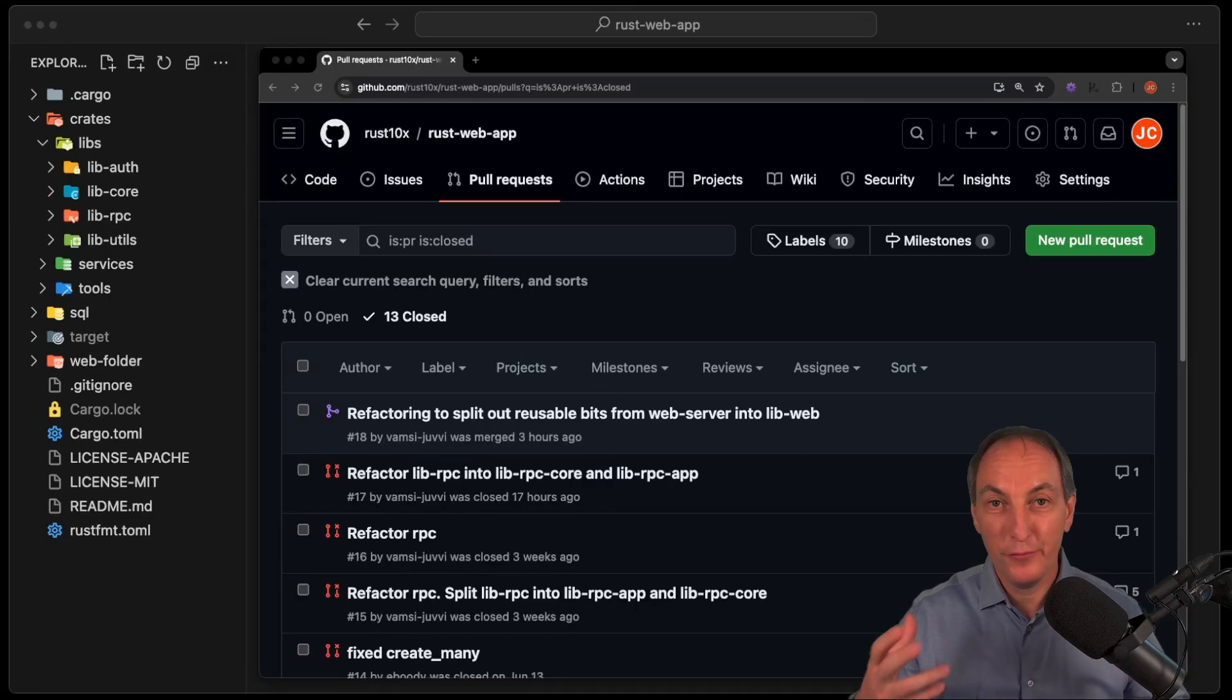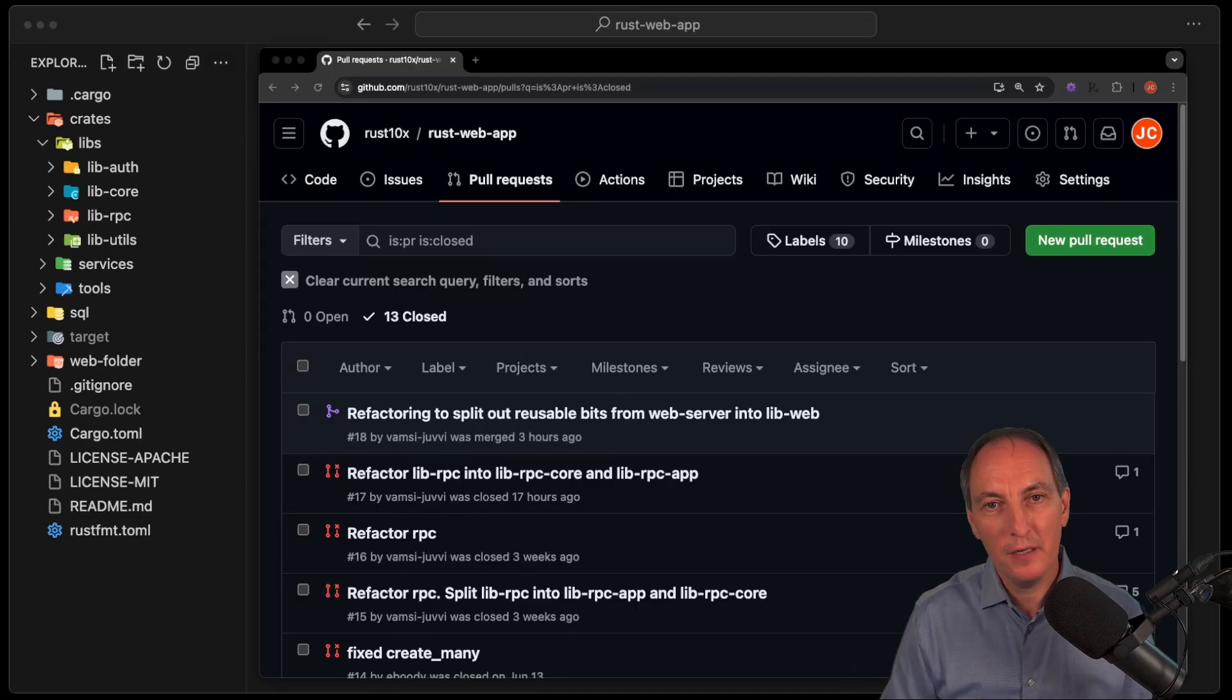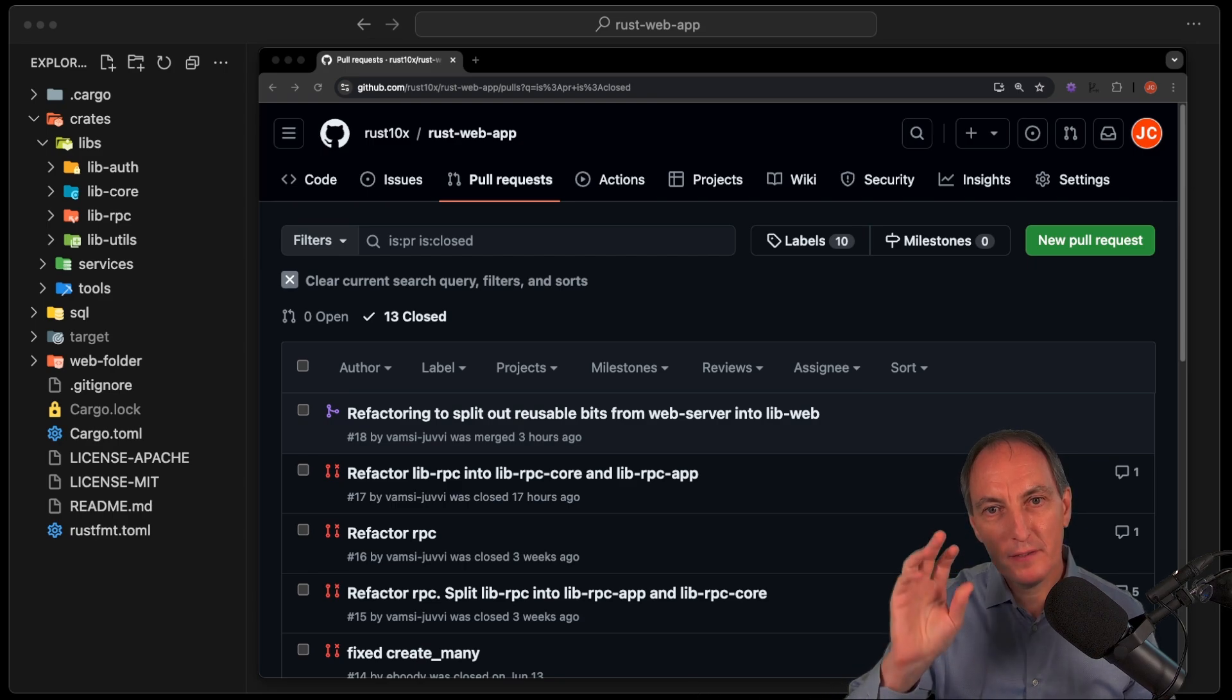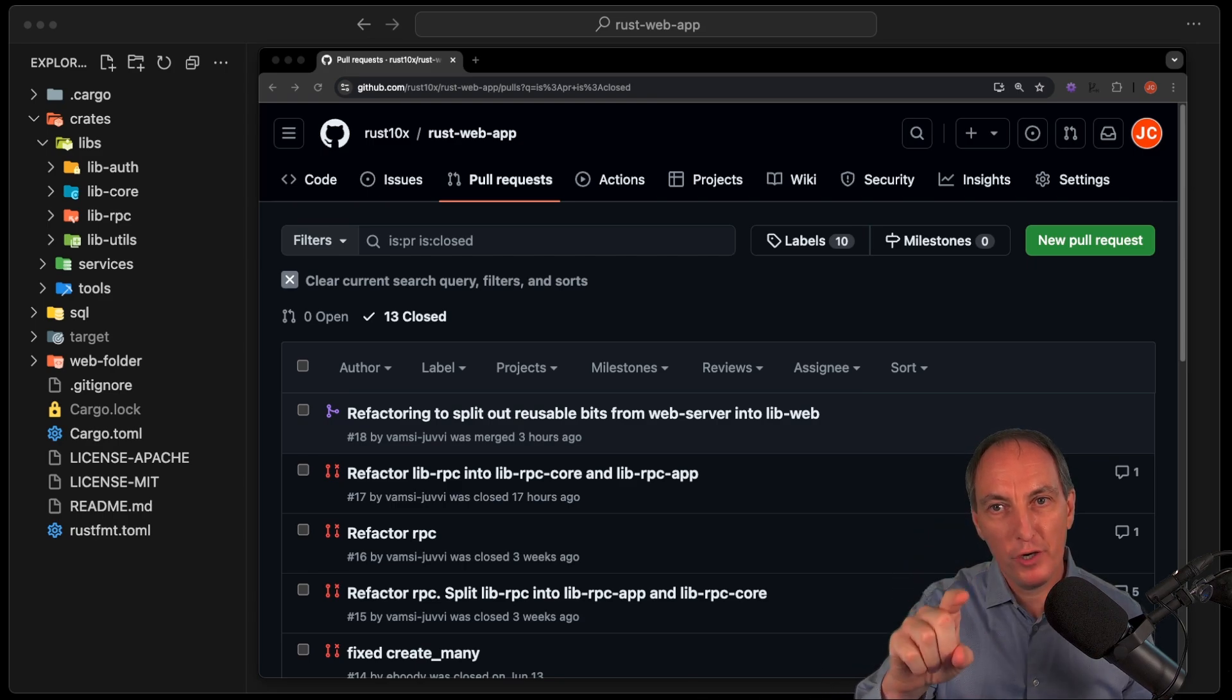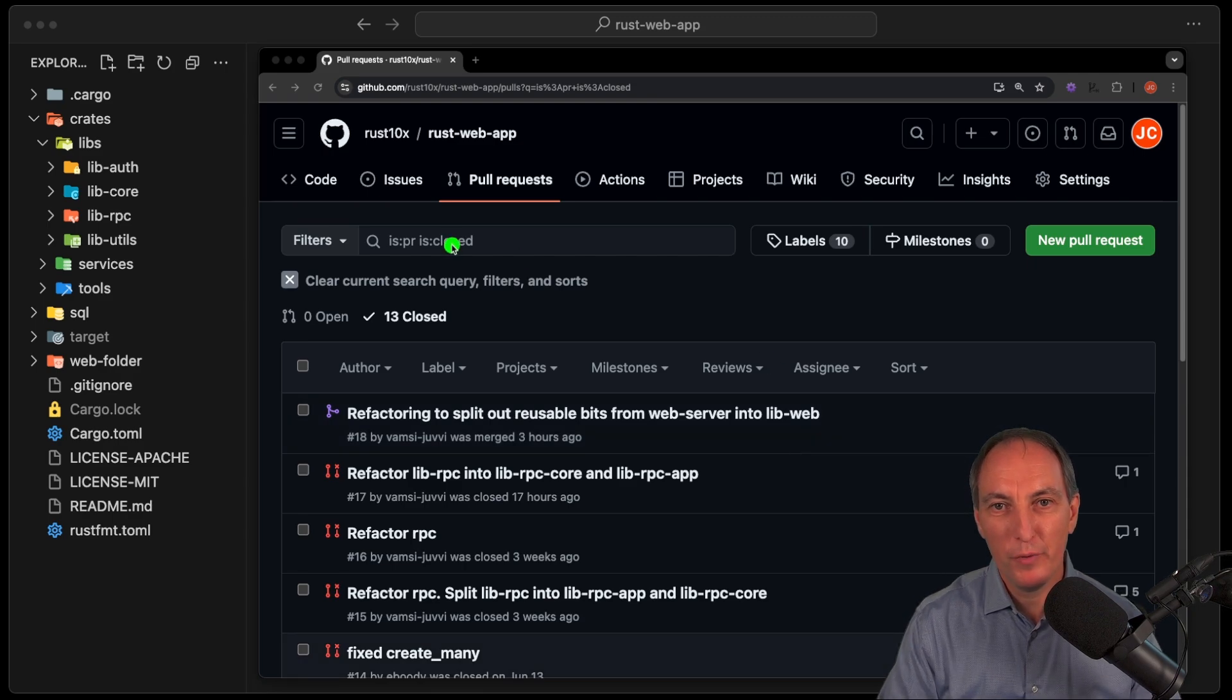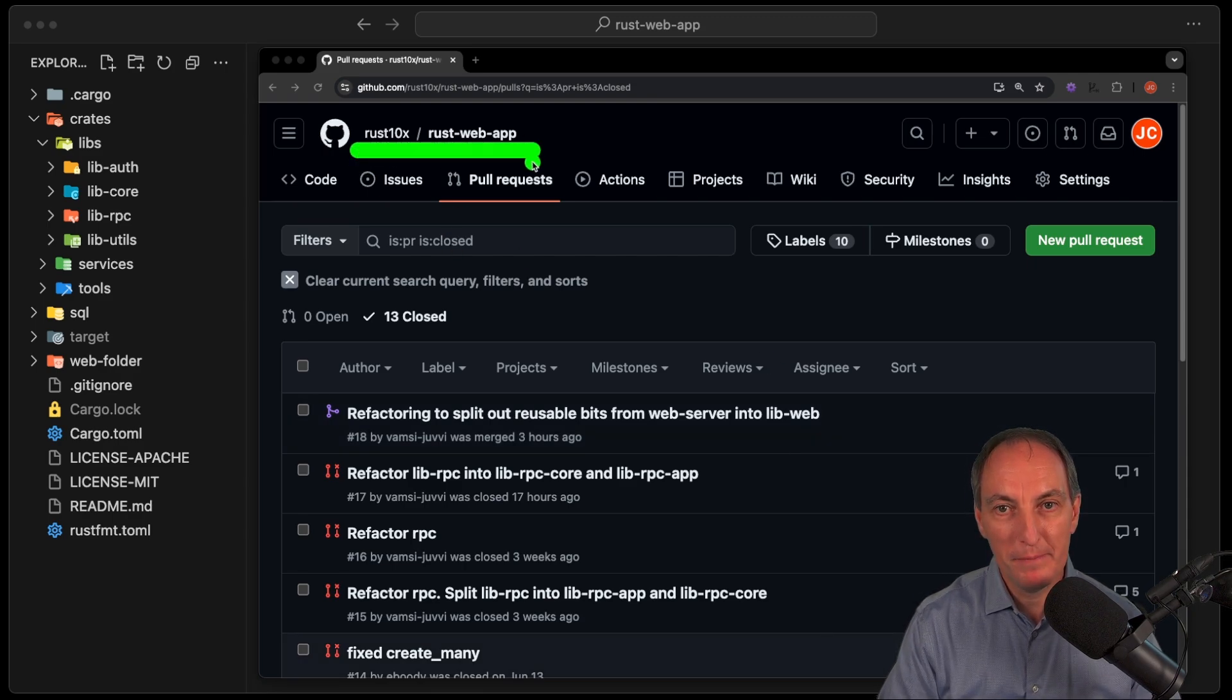Okay, welcome. So that is a first, in a way, of the freeform video. Today we are going to review two pull requests that I merged into the Rust Web App Blueprint. You can find the Rust Web App Blueprint on Rust 10x Rust Web App.